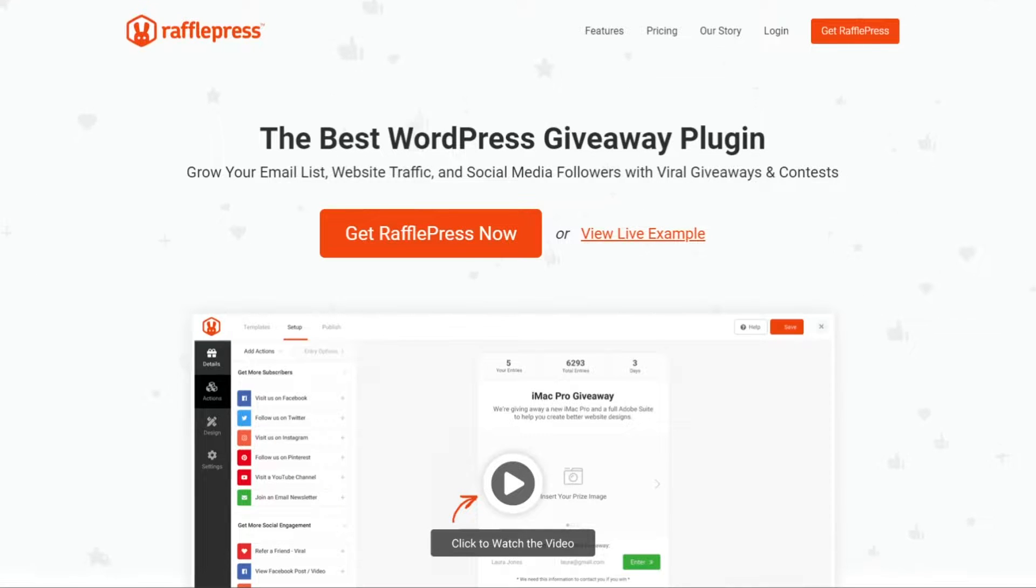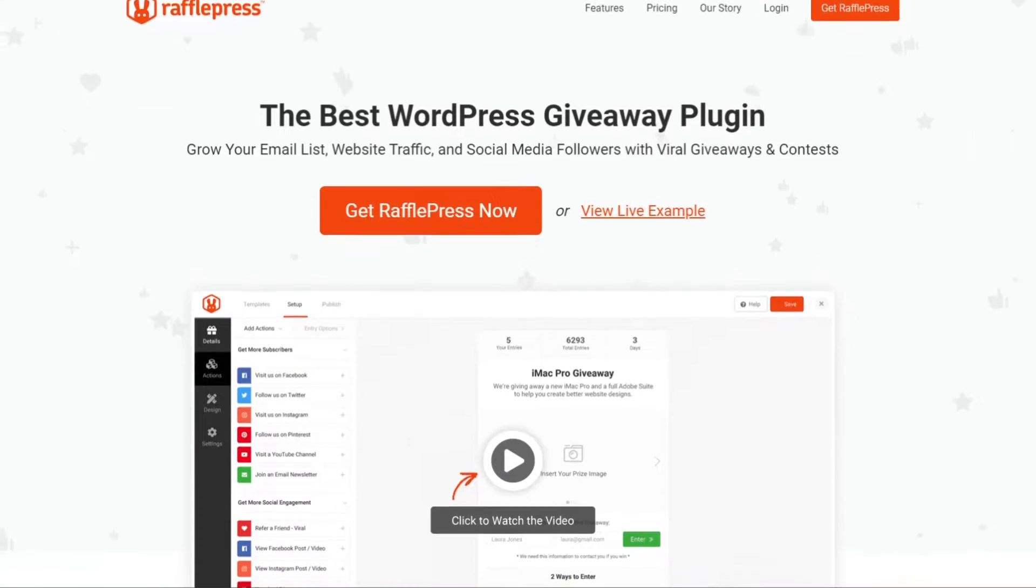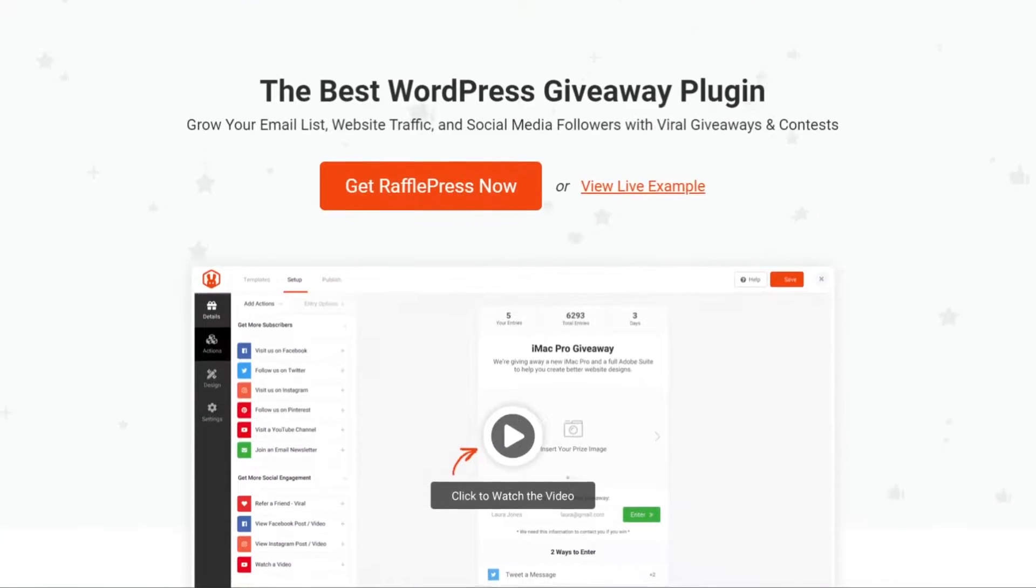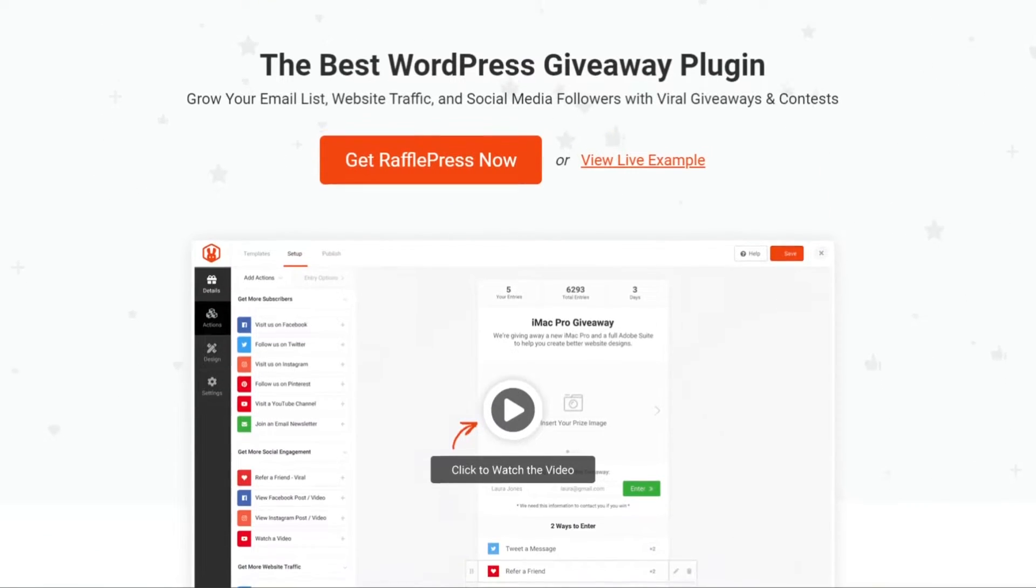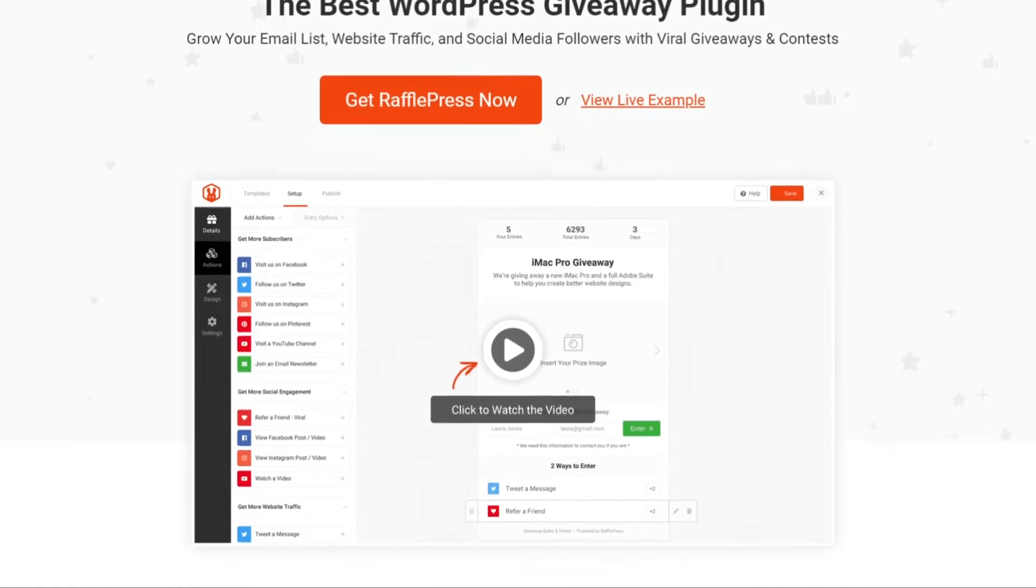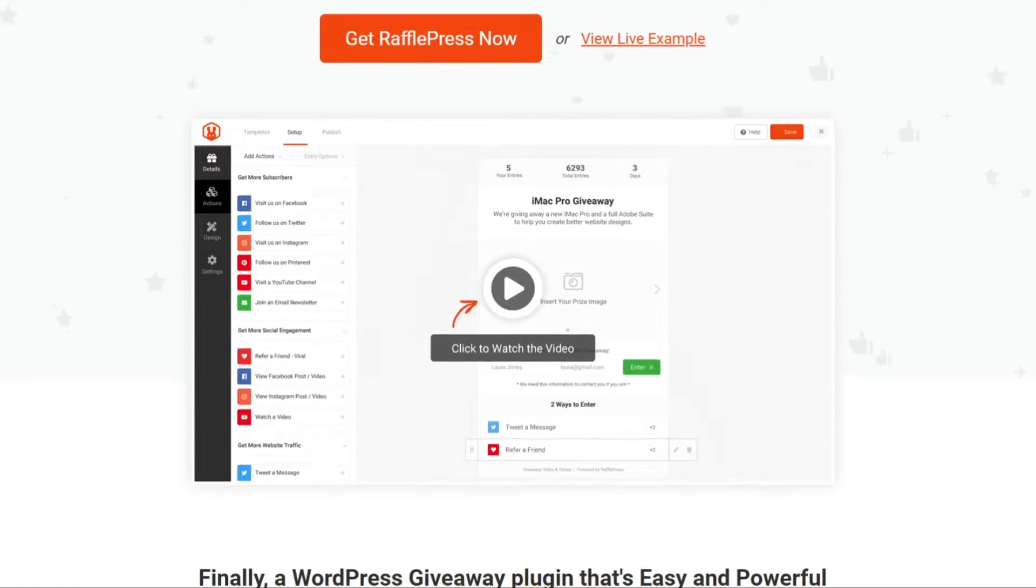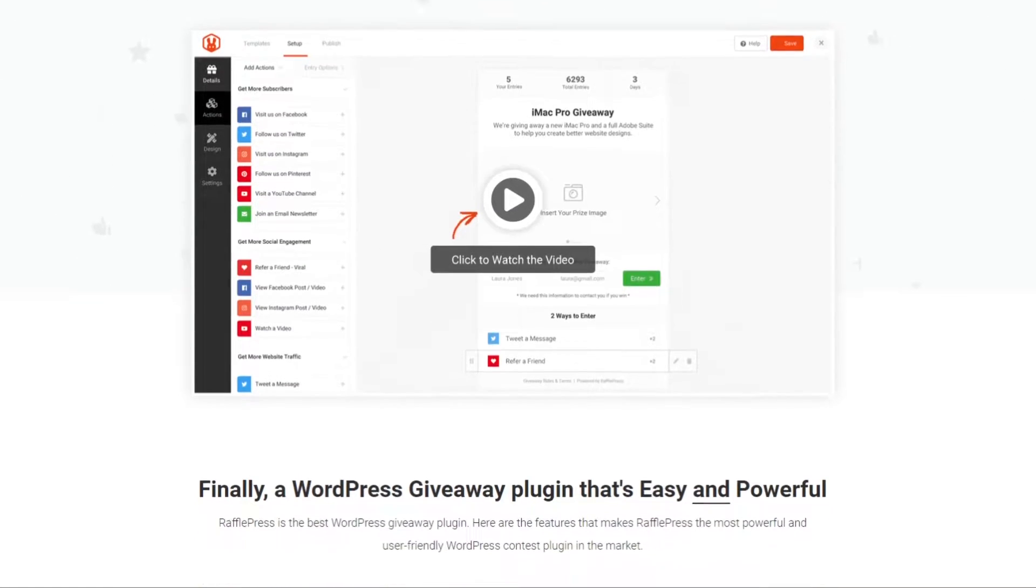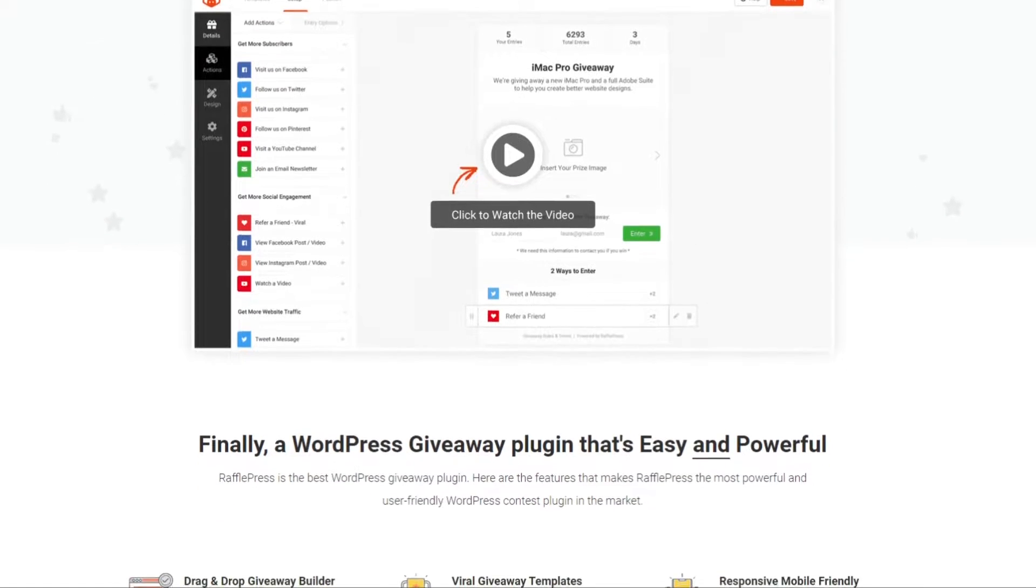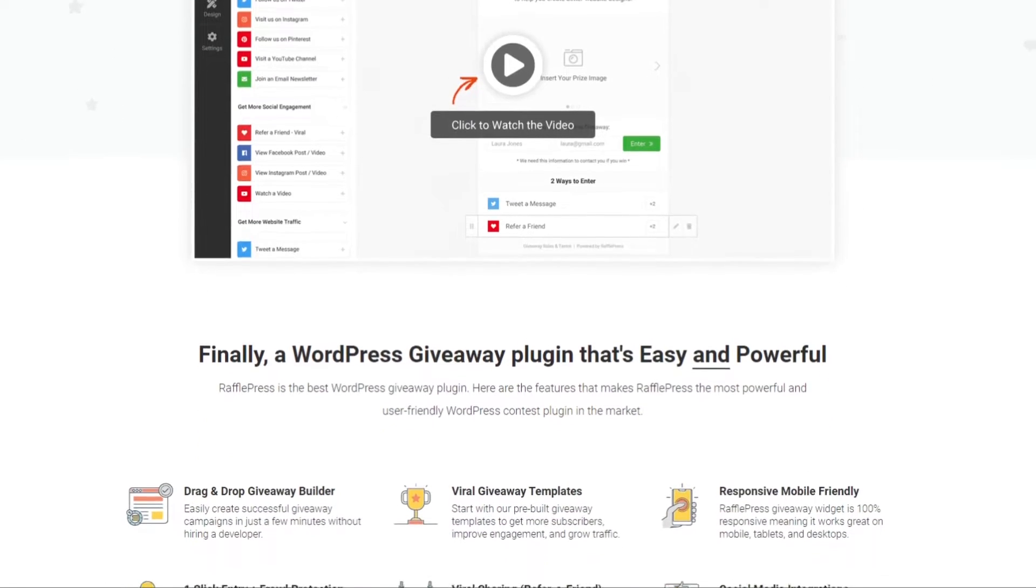To answer the first question, what is RafflePress Lite? RafflePress Lite is the free version of RafflePress Pro. It's also called Giveaways and Contests by RafflePress because that's exactly what you can do with the plugin. RafflePress allows you to easily create giveaways on your WordPress site without writing code.